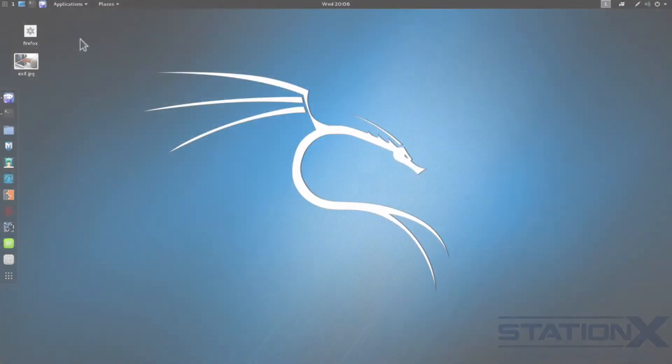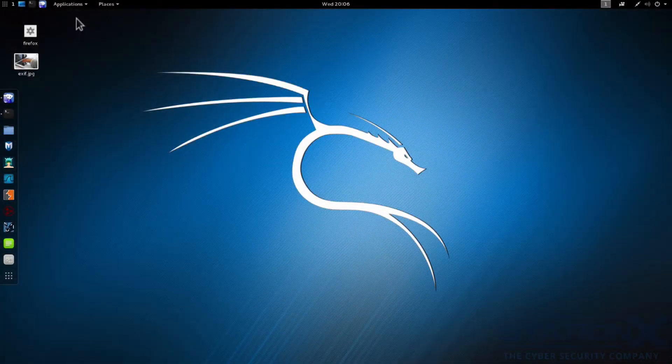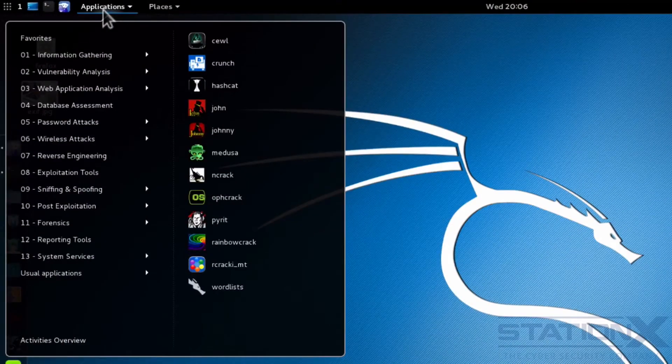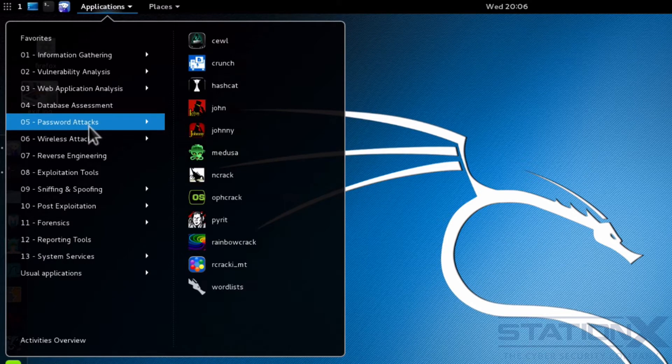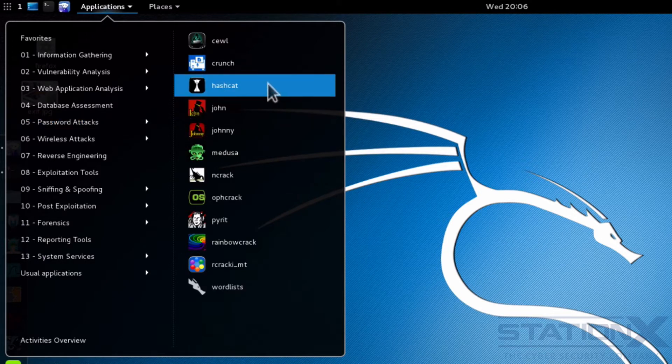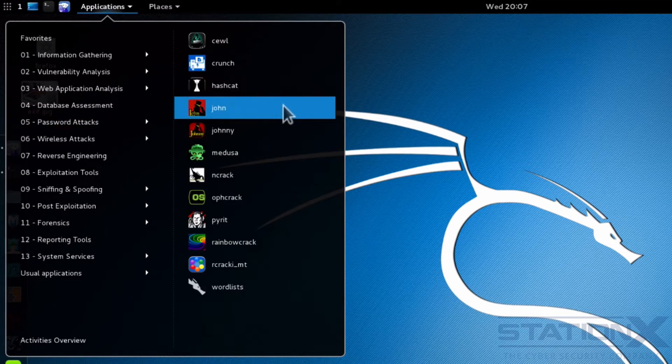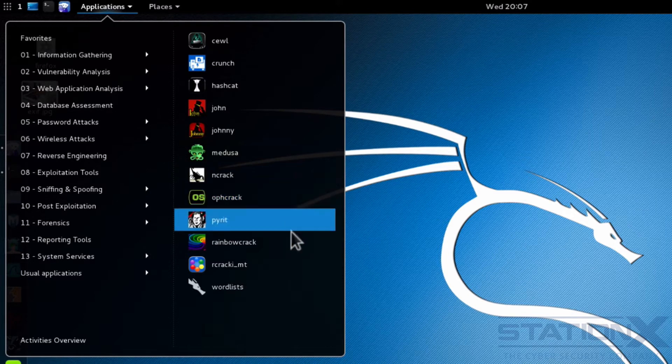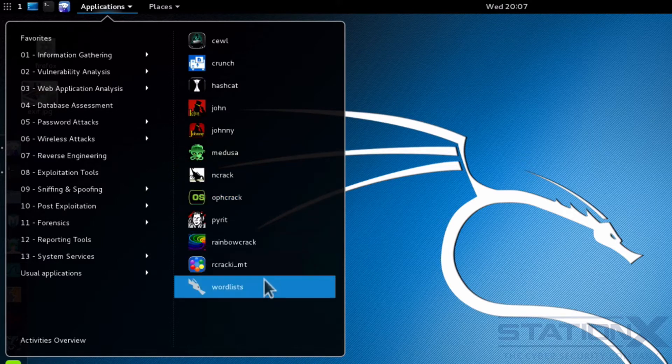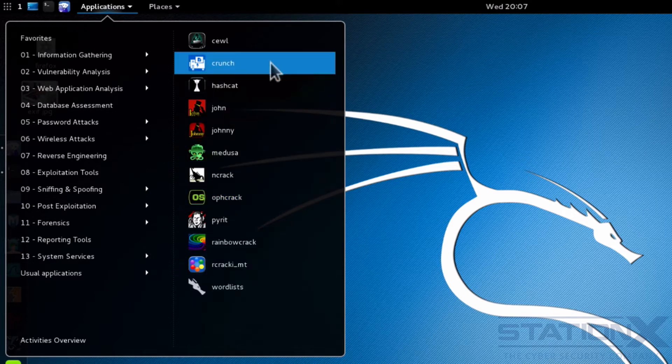In Kali, you'll see that there are actually lots of cracking tools. We go down to here, password attacks, got Hashcat, John the Ripper, Offcrack. There's word lists or dictionaries there. And there's other tools beside these as well.